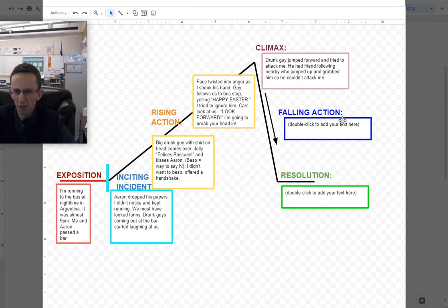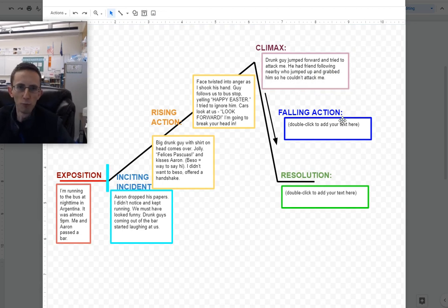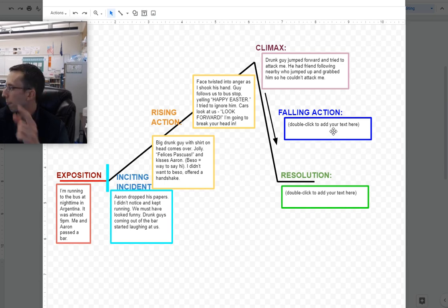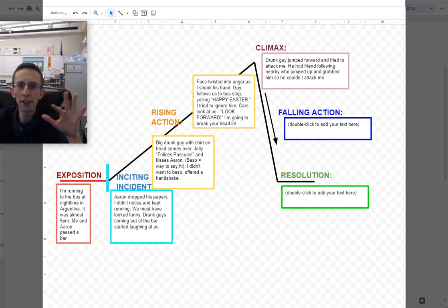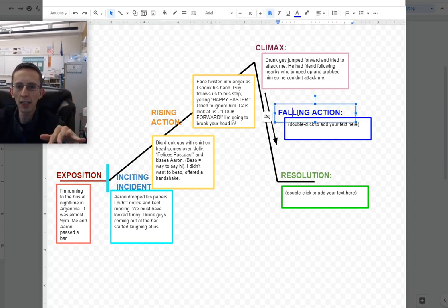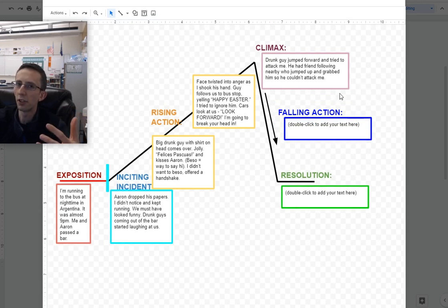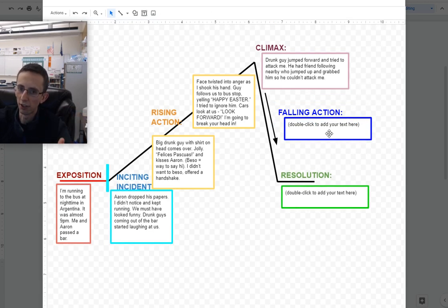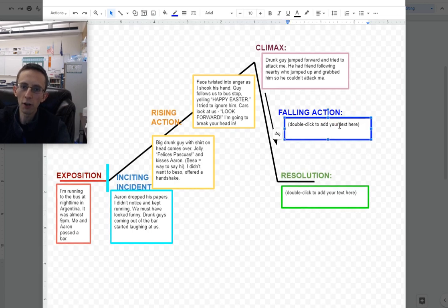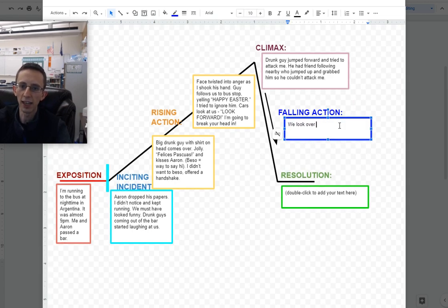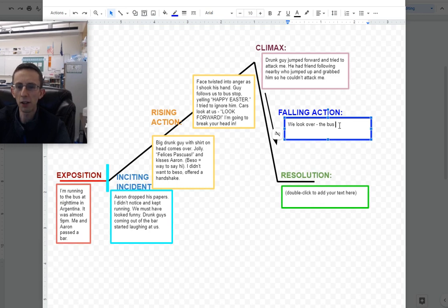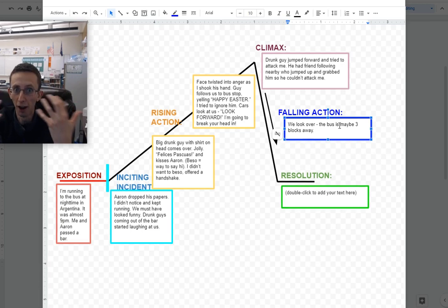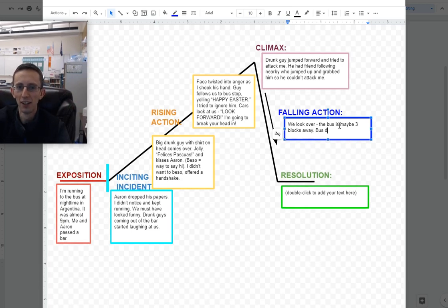Thankfully, he had a friend following nearby, who actually jumped up and grabbed him, so he couldn't attack me. I was very surprised. His friend, who was not that big, jumped forward and helped me out. At that point, the guy's moving back and forth, trying to get out of his friend's grip, and trying to get me. So this is where, it's not as exciting as the climax. Falling action is the stuff that comes afterwards that you still need to tell an interesting story. We look over and see the bus is like three blocks away, and the bus driver is motioning us to come.